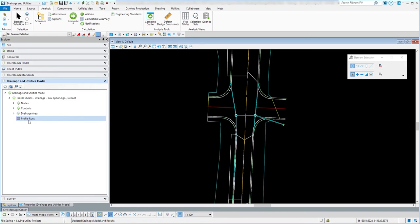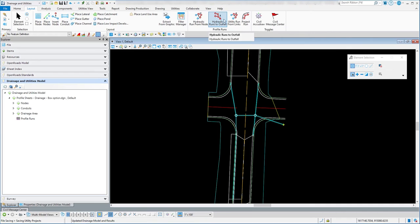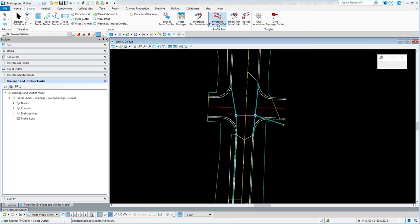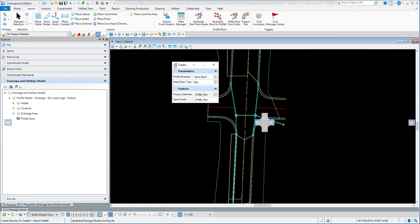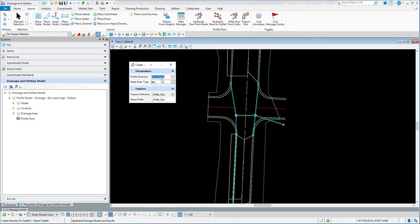The next thing I need to do is create what they call profile runs. Go to the Layout tab — there are many different ways to create a profile run. You can do a hydraulic run from node, or hydraulic runs to outfall, which is the one we're going to use, and there are a couple of other options. You can look at those depending on which node you want to go to. The profile direction can be up to down or down to up — we'll do up to down.